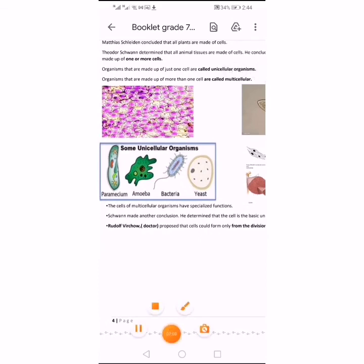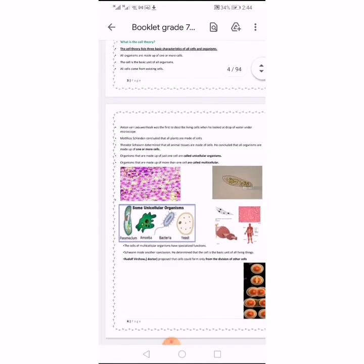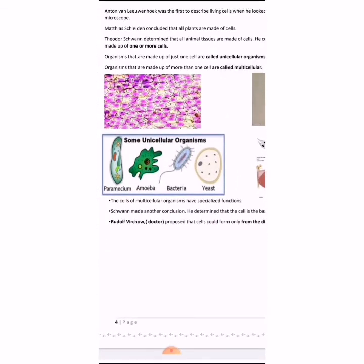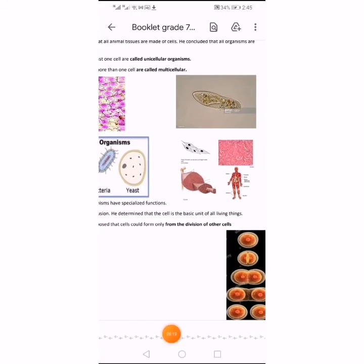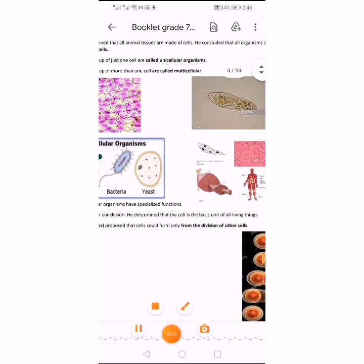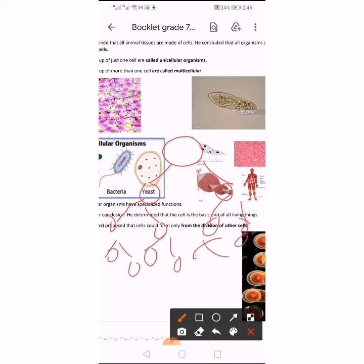Schwann made another conclusion: he determined that the cell is the basic unit of all living things. Rudolf Virchow, a doctor, proposed that cells could form only from the division of other cells. For example, a small plant made up of one cell — that cell grows and divides into two cells, then four, then eight, and so on. Cells come from existing cells; cells form from the division of other cells.